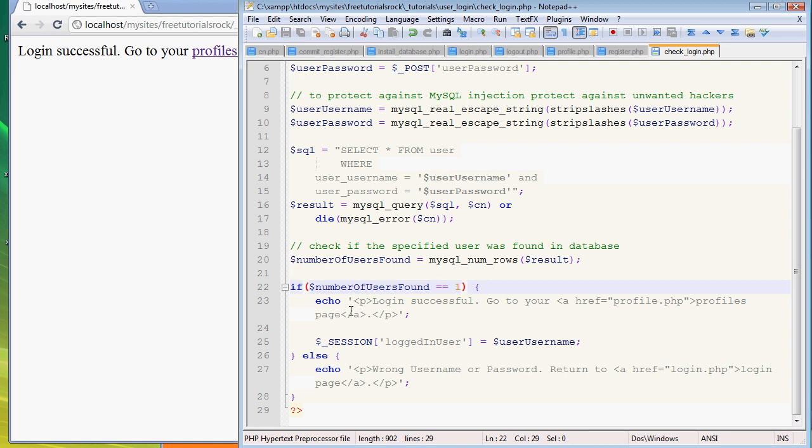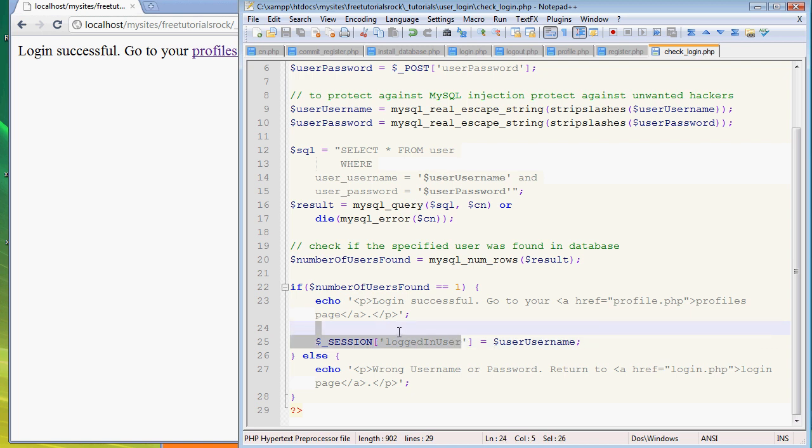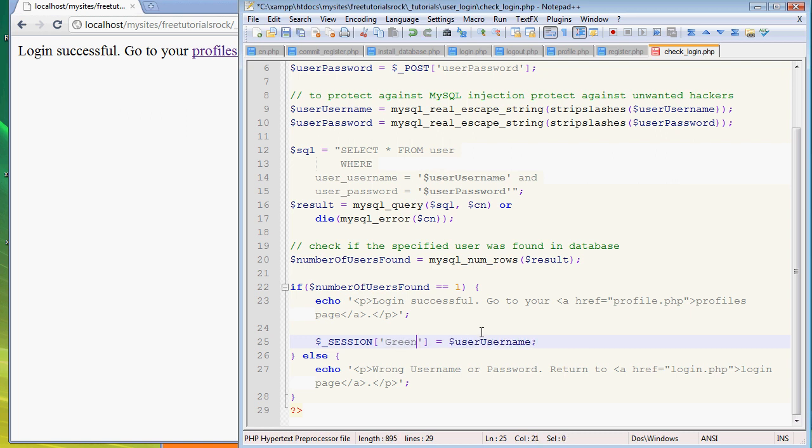If number_of_users_found is equal to one, echo login successful go to your profiles page. Then this is the most important part - we're going to create a session variable. How you do that is dollar sign underscore SESSION and then brackets, and then 'logged_in_user'. We're just defining this as the logged in user. This can be anything - this can be the green elephant if you want.